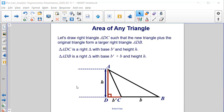To determine the general area formula for triangle ABC, let's draw in a right triangle, triangle ADC, such that this new triangle plus the original will form a bigger triangle ADB. Triangle ADC has a base of B prime and its height is h, and triangle ADB has a base of B plus B prime and a height of h.